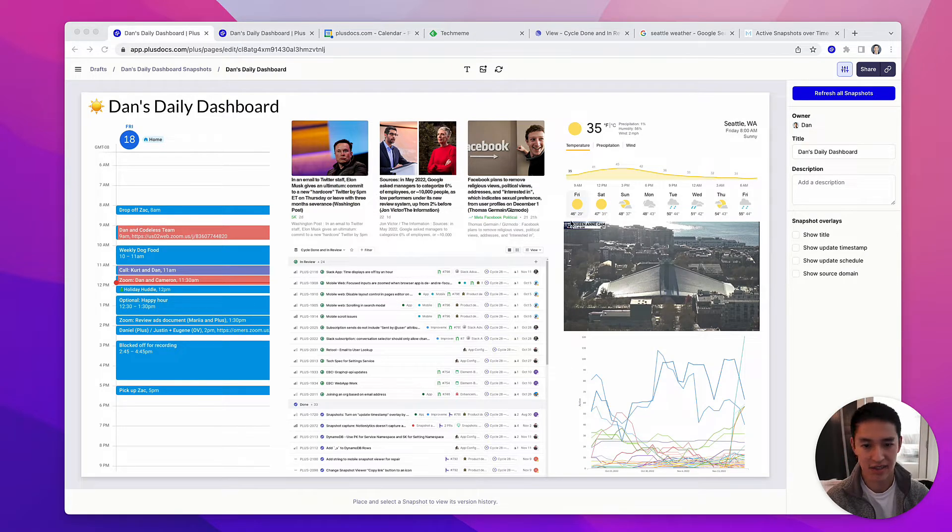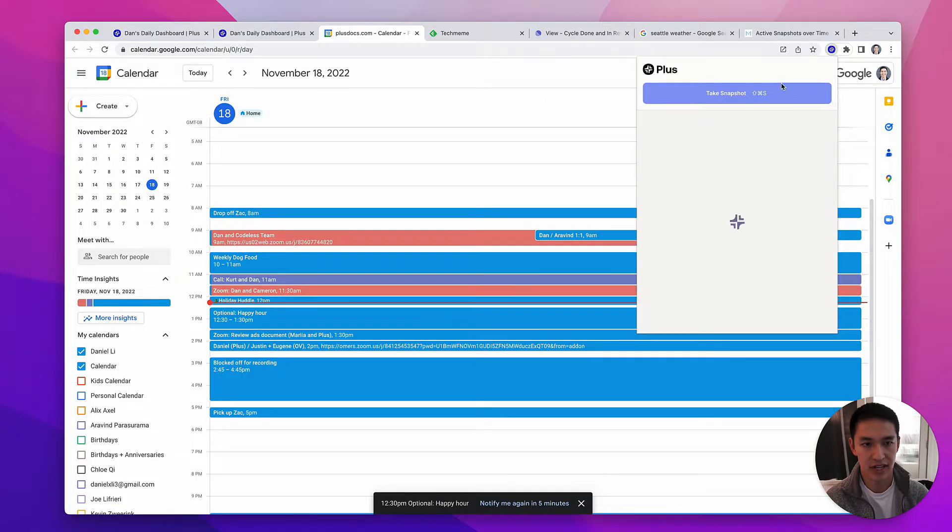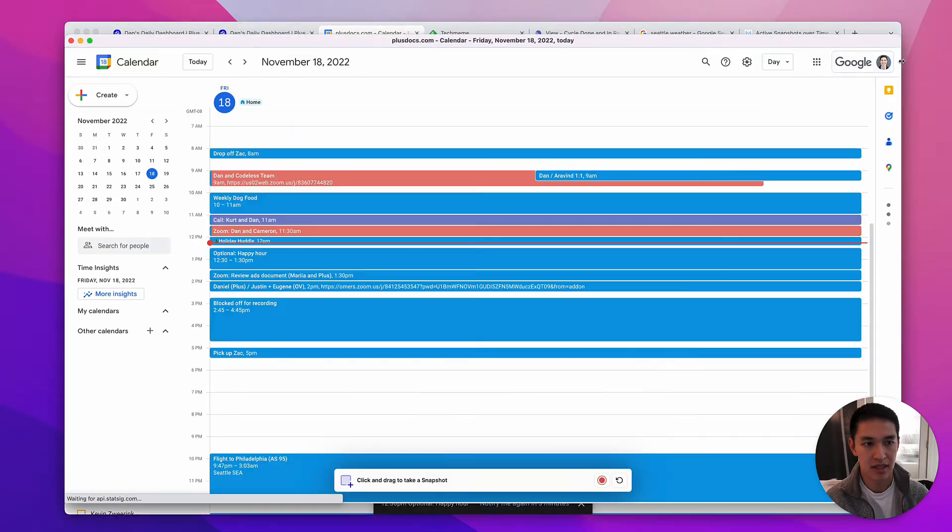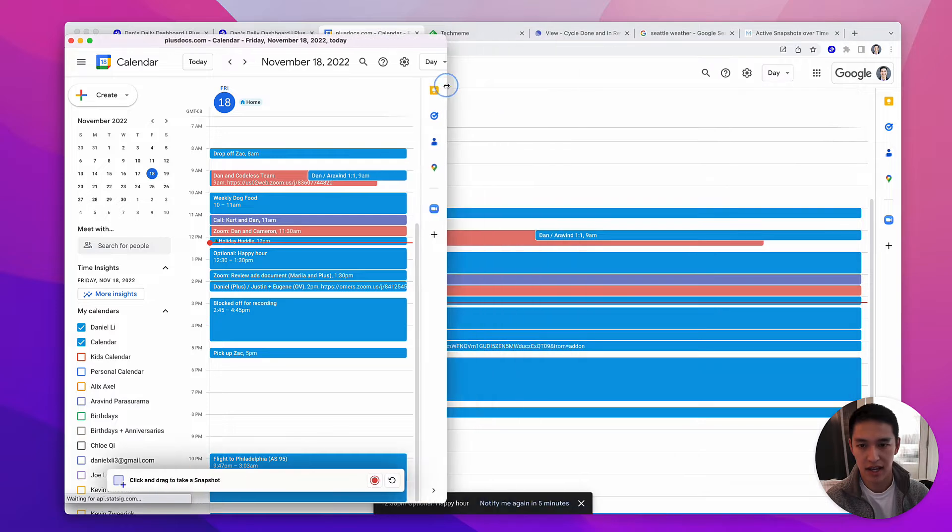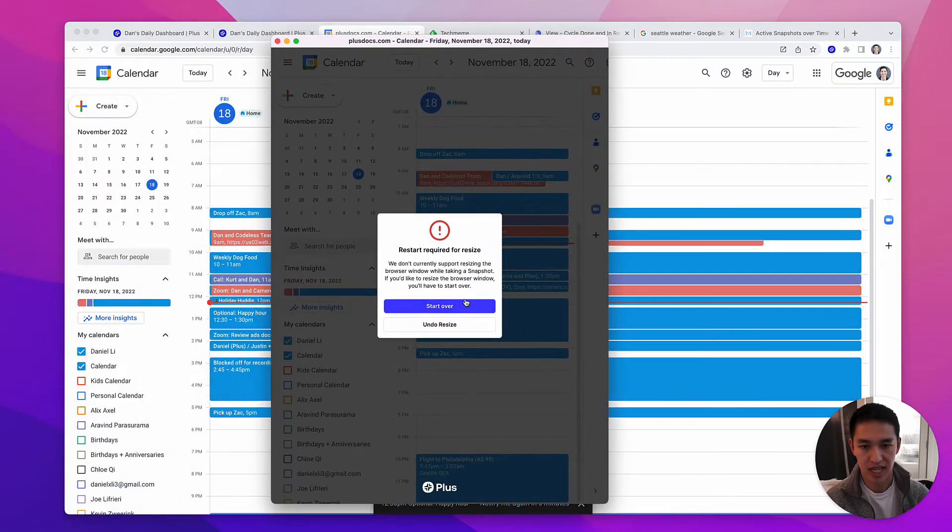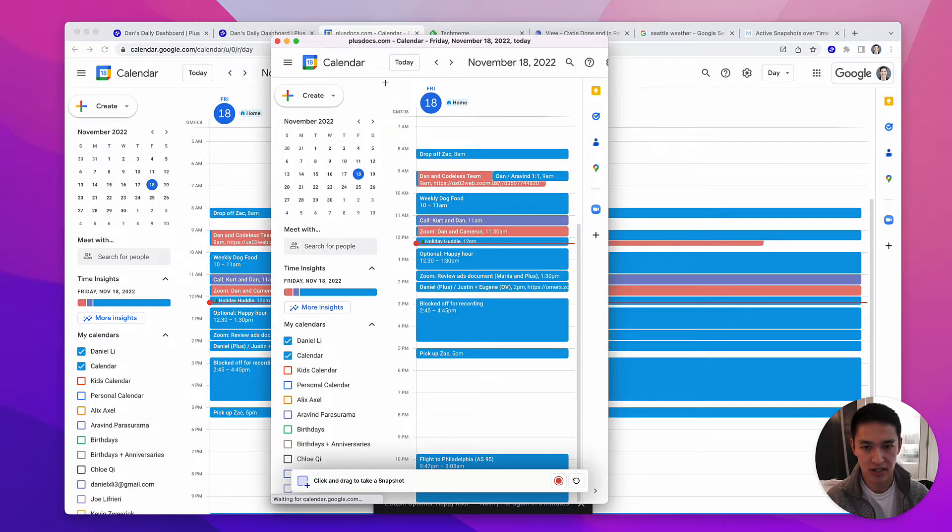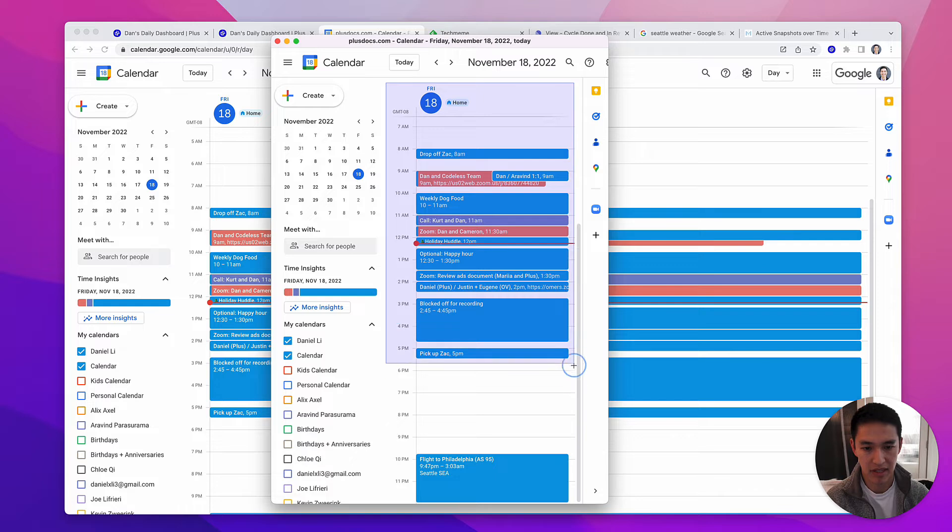Here's how easy it is to set this dashboard up in Plus. I go to each of our different apps and take a snapshot. I rearrange the view on the screen so it's exactly what I need, and then I just draw a box around what I care about like I'm taking a normal screenshot.